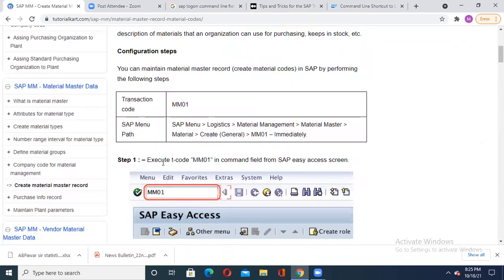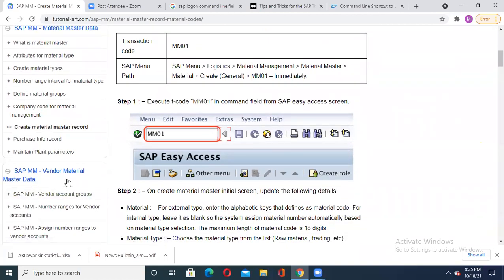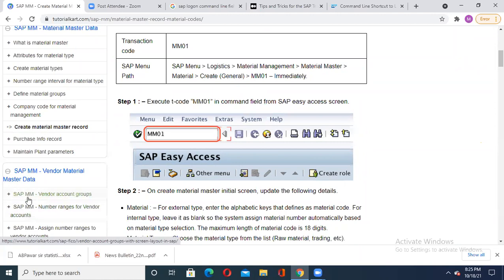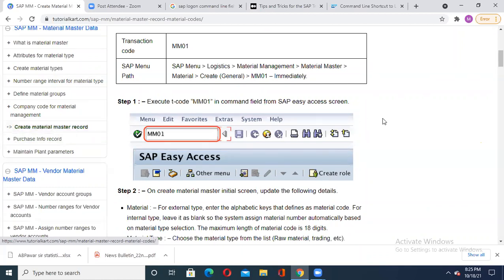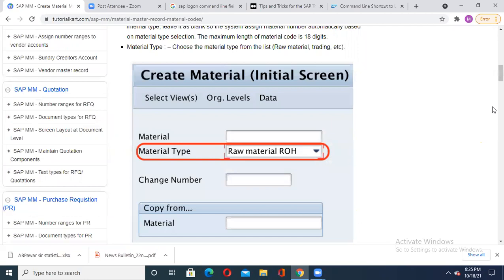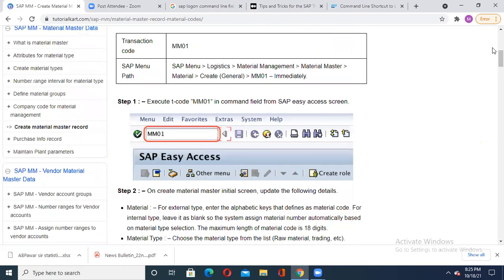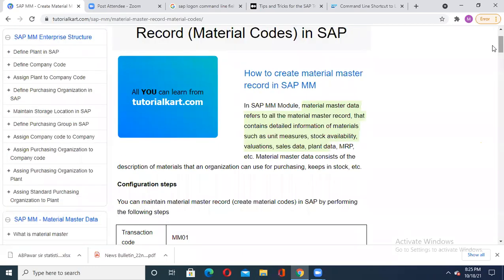Material master data refers to all material master records that contain detailed information of materials such as unit of measure, stock availability, quality, valuation, sales data, plant data, MRP, etc. Today I covered: vendor group definition, vendor account group in SAP MM, how to assign number range for vendor account, number range interval for material type, how to define material group, company code for material management, and how to create material master record. These topics have been completed today; tomorrow we'll go for the next ones.